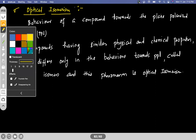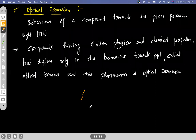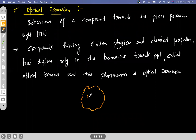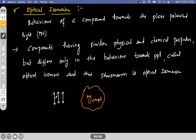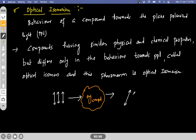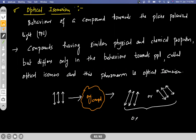Suppose you have a compound given and you need to find out the optical behavior of this compound — optical activity. What you do is take plane polarized light, which travels along the same plane, and allow it to pass through the organic compound. If the light that comes out rotates in any direction, either clockwise or otherwise, and we observe this rotation, then the compound is said to be optically active.